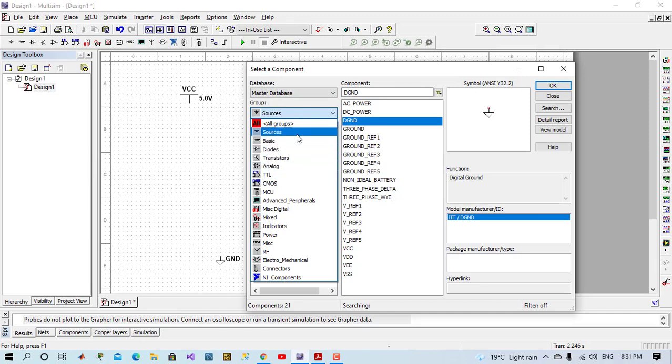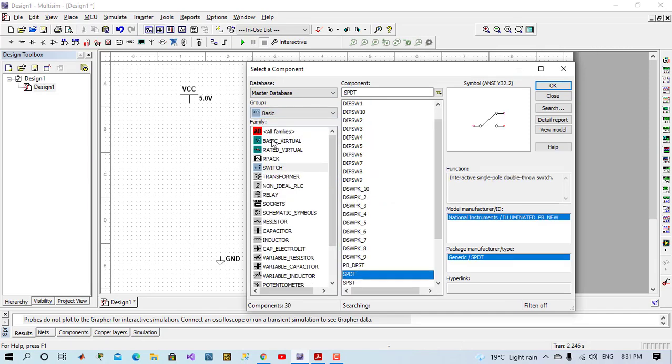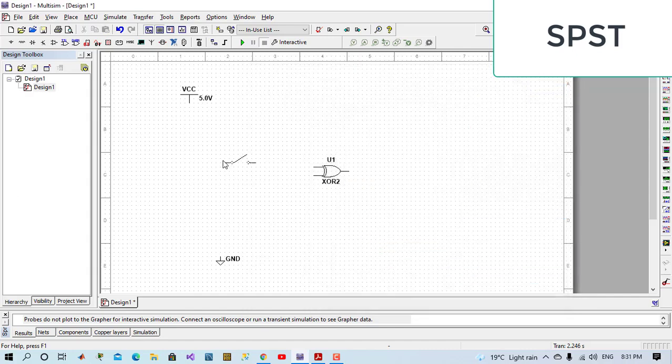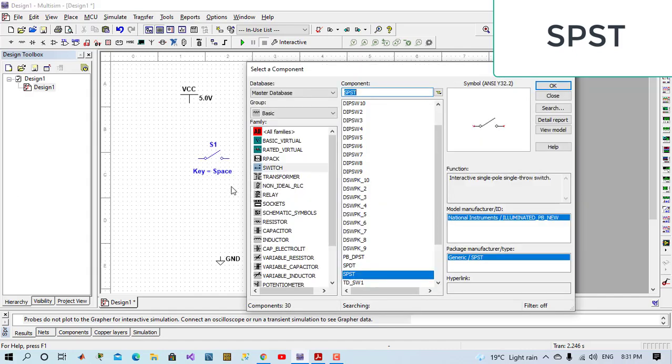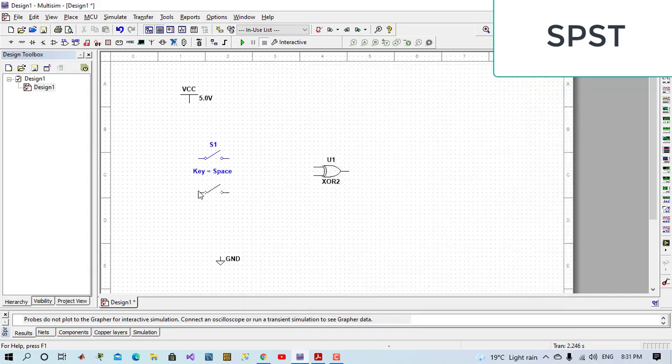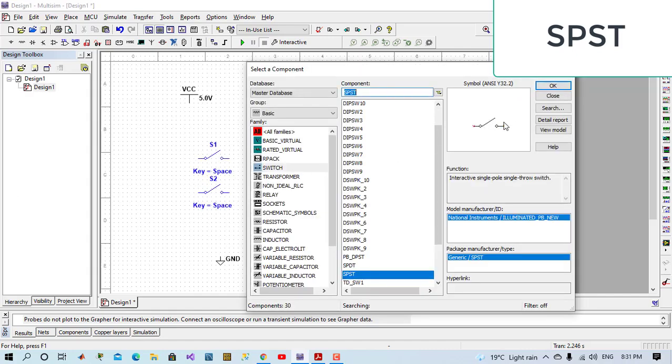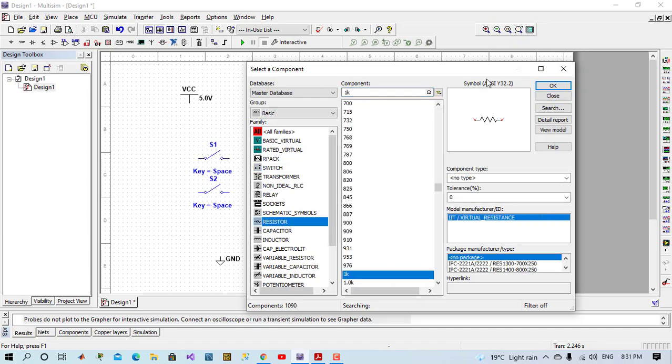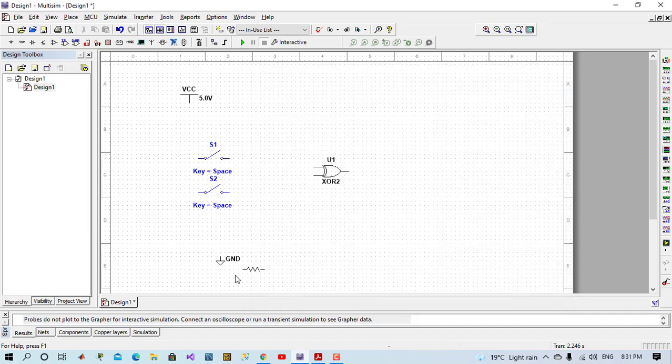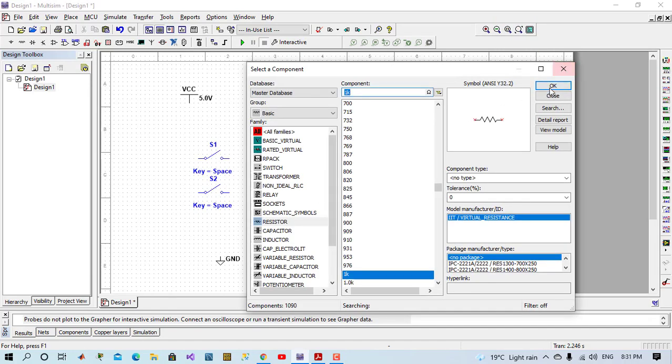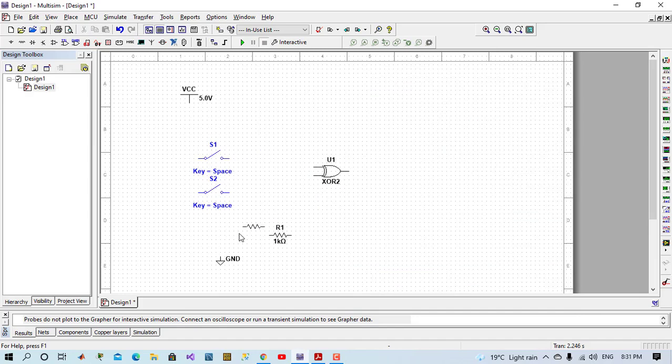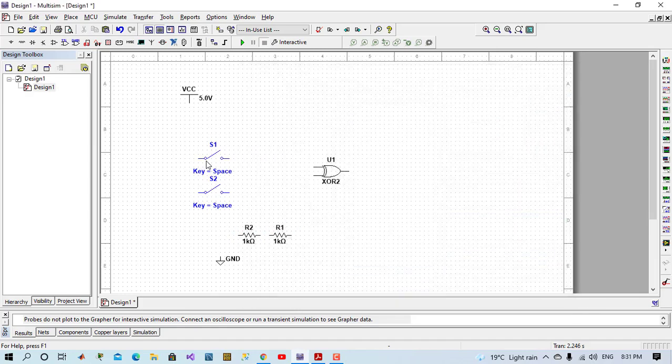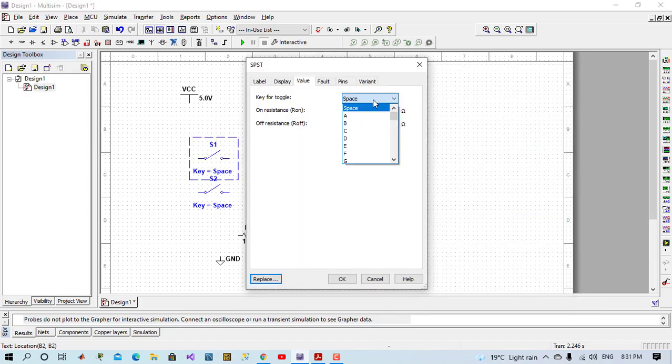I will place a basic switch. This type. This is for the first switch for A. This is for B. And come to resistor. I'll place two resistors here.